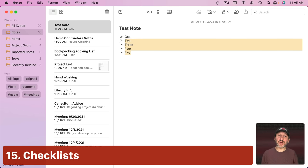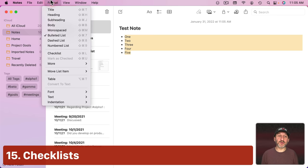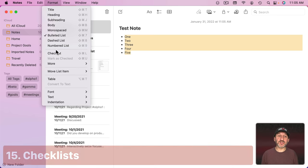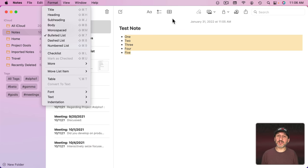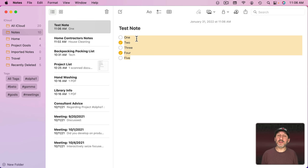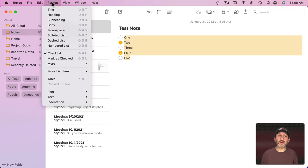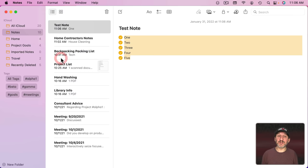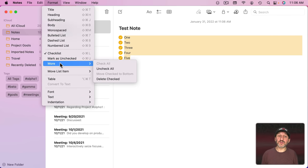Now if you make this a checklist, which you can do by selecting here and going to Format and then changing it to Checklist, there's also a handy button right here. Then there's some special things you can do. For instance, under Format you can go to Mark as Checked and anything that you have selected will be marked as Checked.